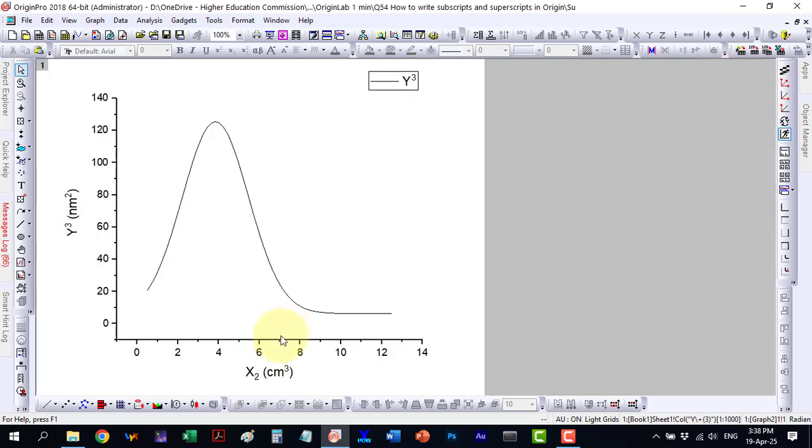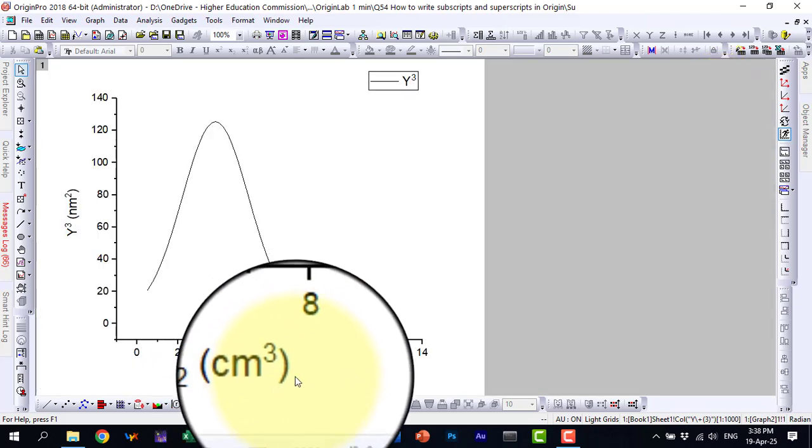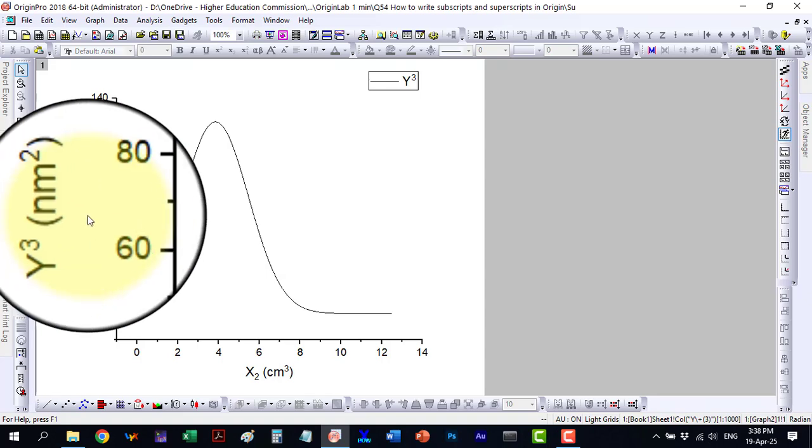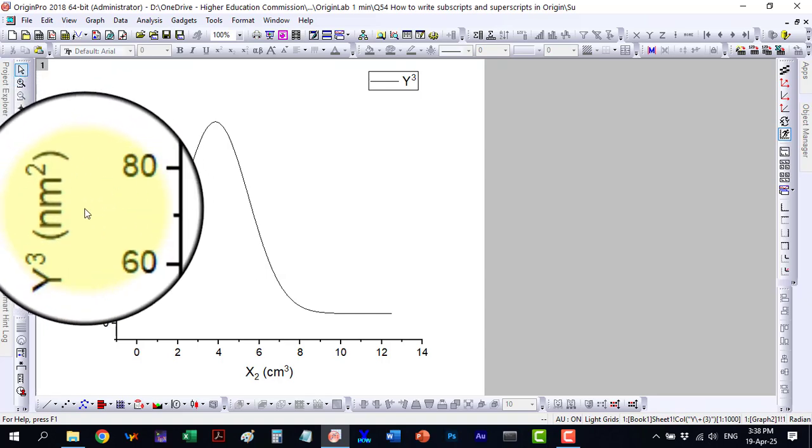Here on the plot, you can see the subscripts and superscripts clearly displayed.